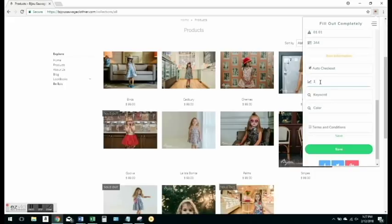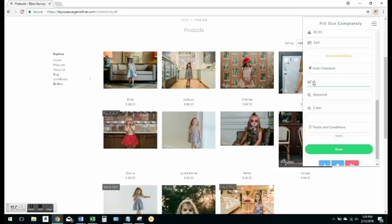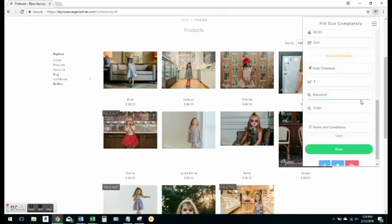So for Bijou, we're going to just use size one right now. Keyword and color, you're just going to leave blank because for this, you're not going to need either one to cart. The bot's going to cart whatever we click on. And then you want to make sure that terms and conditions are checked.